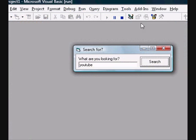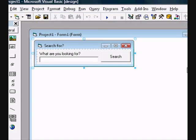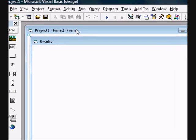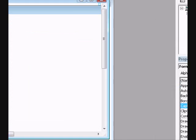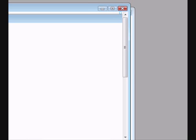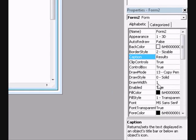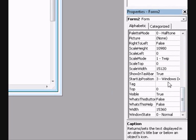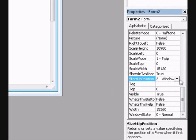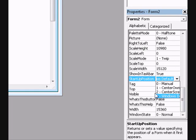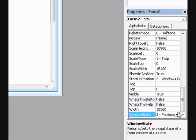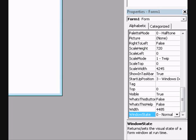Maybe you can go to this Results thing. Go to the Properties List. Go to Startup Position, I mean the Windows State is Maximized.